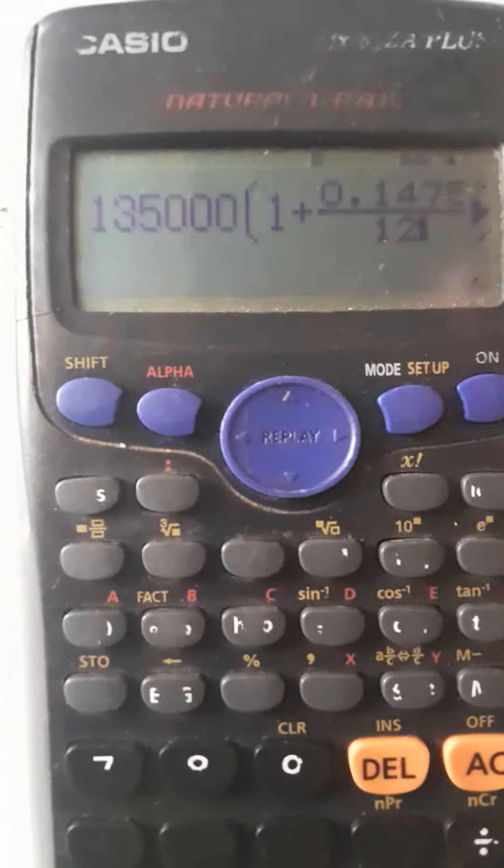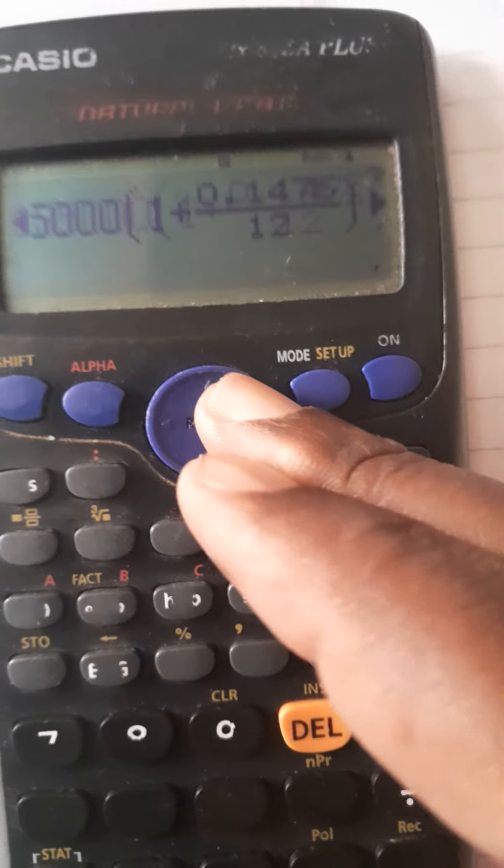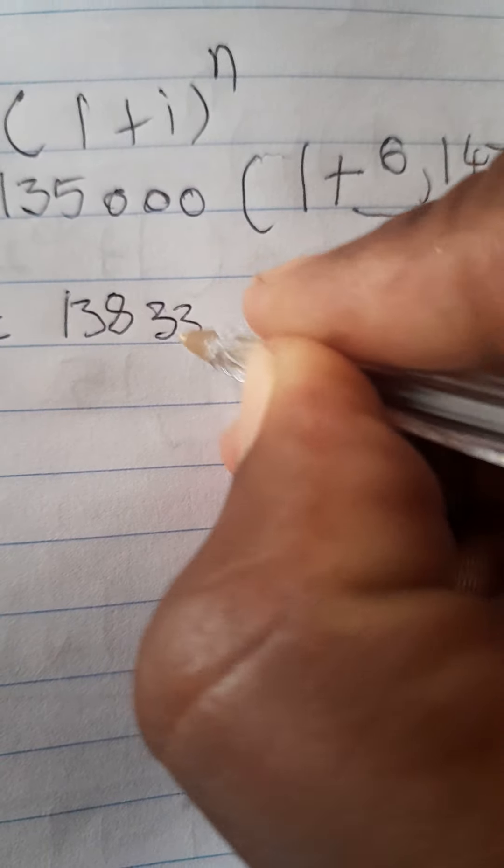We calculate: 135,000 times the bracket 1 plus 0.1475 divided by 12, to the power of 2, since they said two months after the loan is granted. Punching this into the calculator, we get R138,339.15. That's how you work with 7.3.1.